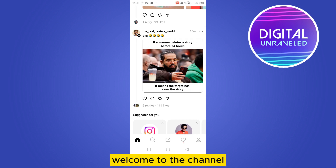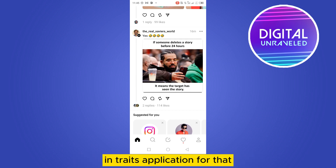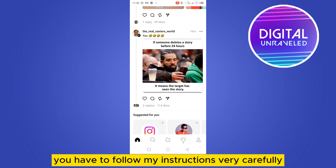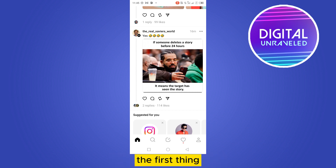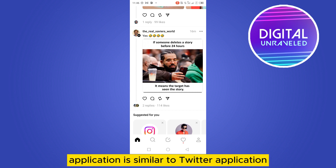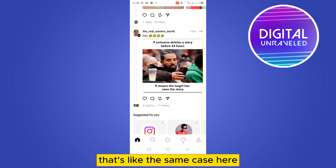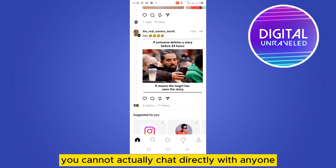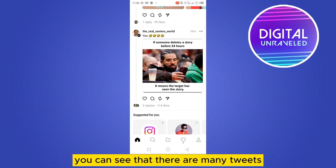Hello everybody, welcome to the channel. Today I'm going to show you how to chat in the Threads application. The first thing I want to let you know is that Threads is similar to Twitter — just like you cannot chat directly with anyone on Twitter, the same case applies here: you cannot actually chat directly with anyone in Threads.